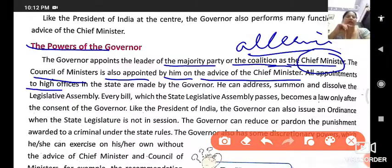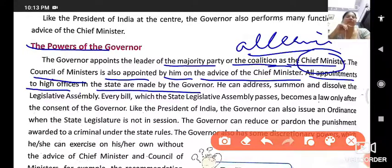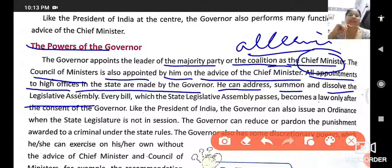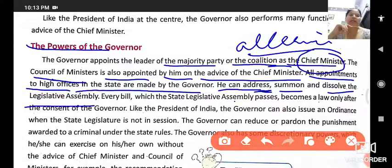All appointments to high offices in the state are made by the governor. The governor can also summon or dissolve the legislative assembly — that is, he can address the Vidhan Sabha meetings and can also dissolve, meaning disband, the assembly.